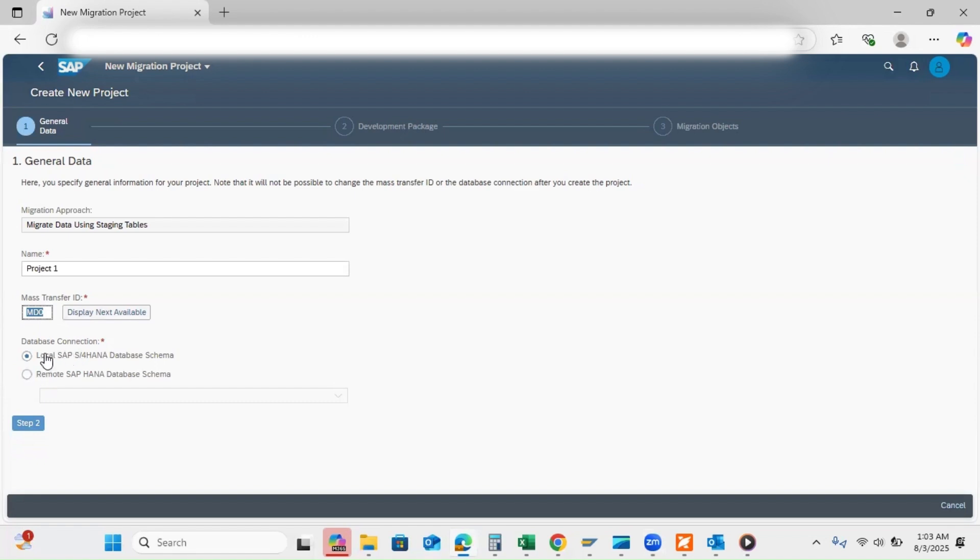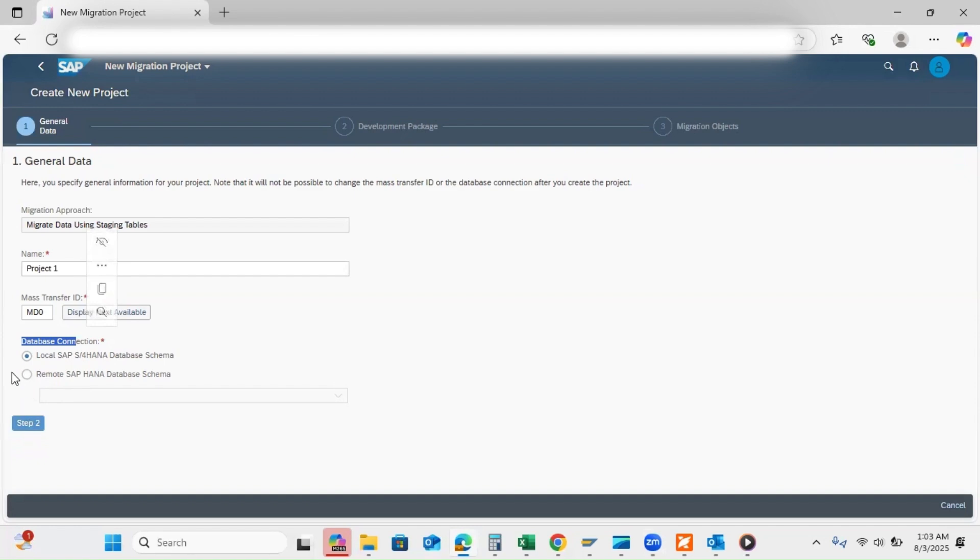Then we have the database connection. We have a local SAP S/4HANA database connection. I'm not changing here. Click on step two.